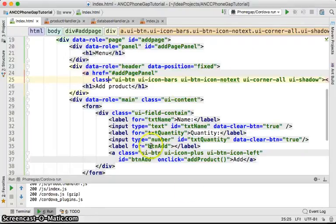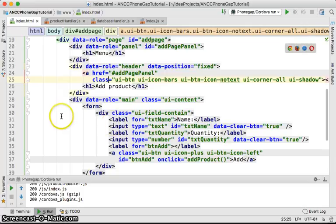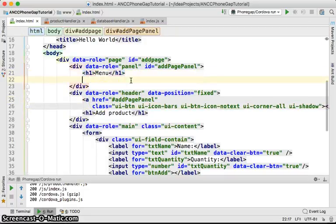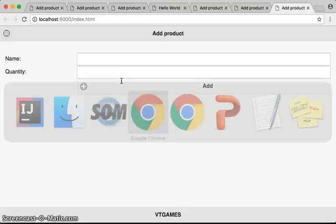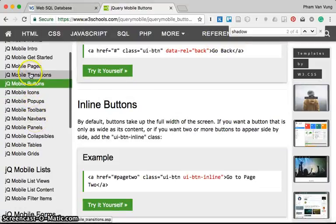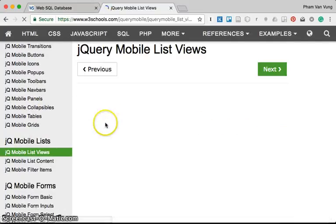Last time we worked with the panel and the navigation button. This time we're going to add some new features, which is the list view. The list view is very important, especially for mobile devices. We can add the list view to several places, including the menu. I have a reference from the Jacoby mobile tutorial where you'll find list views.